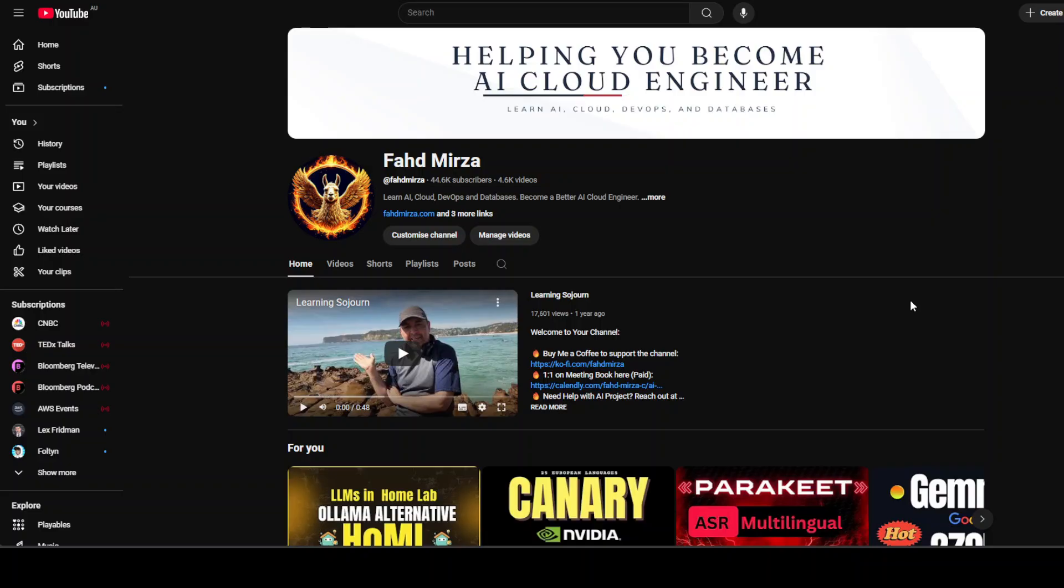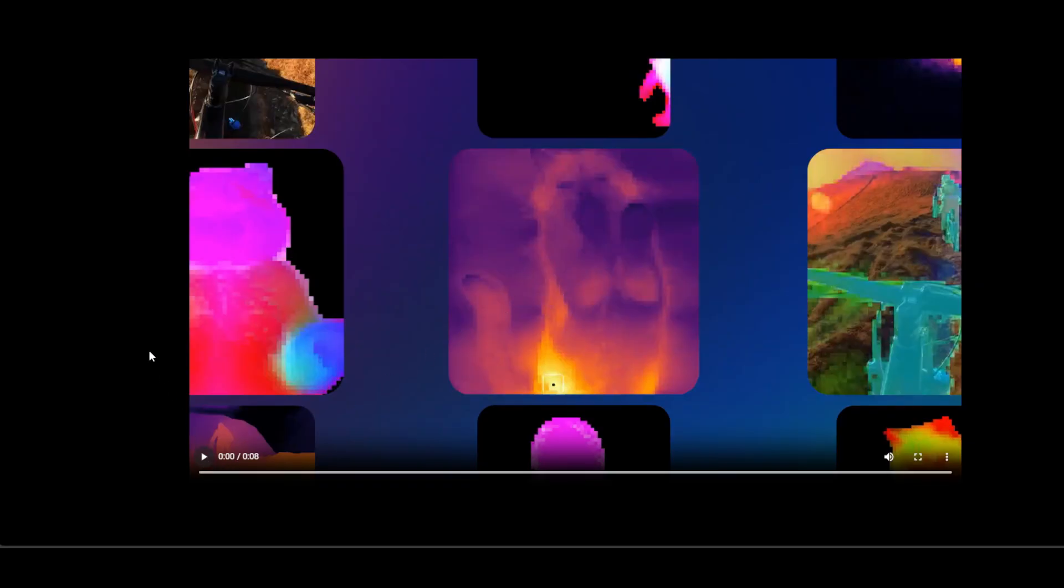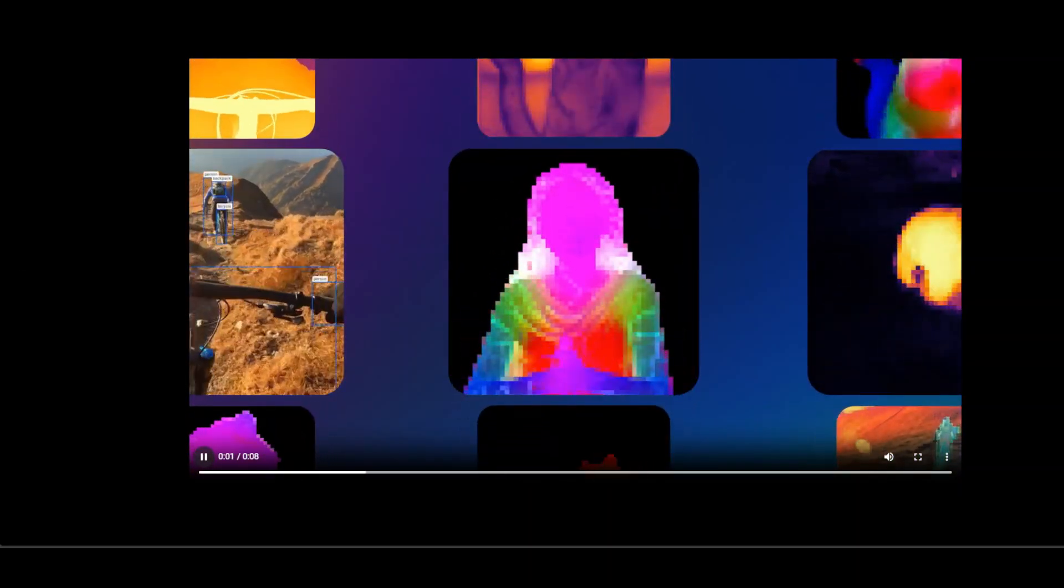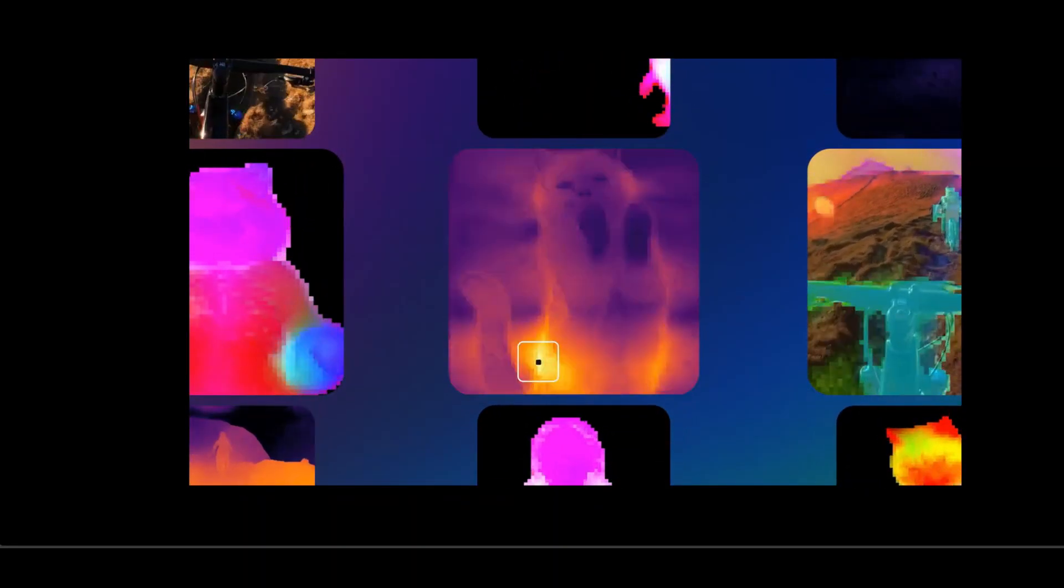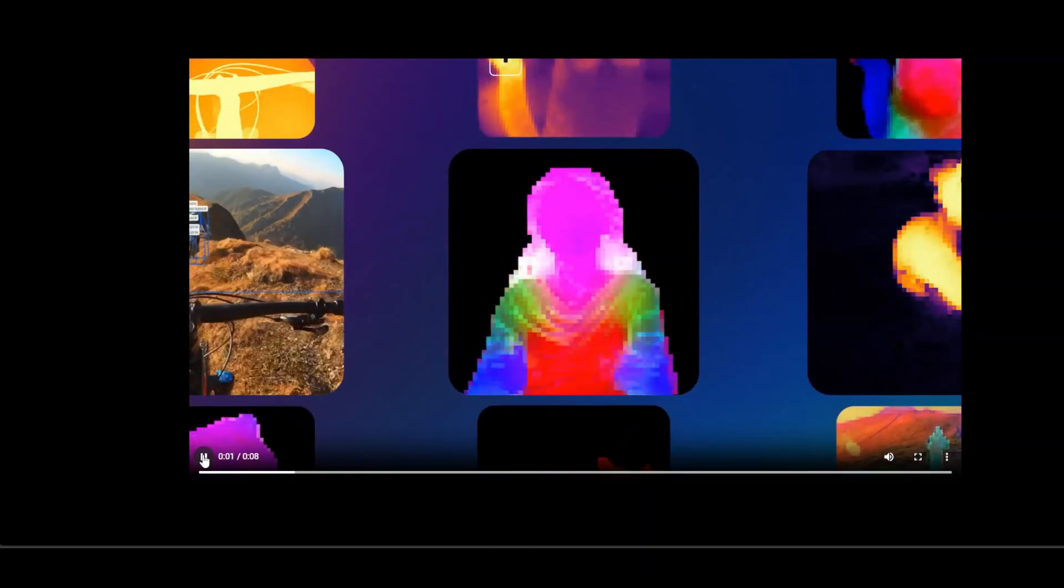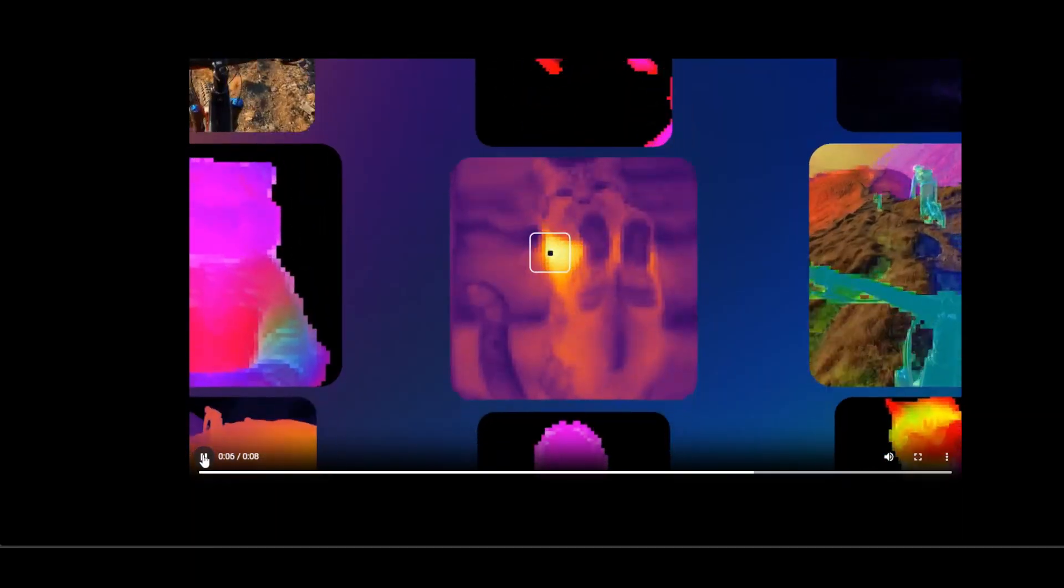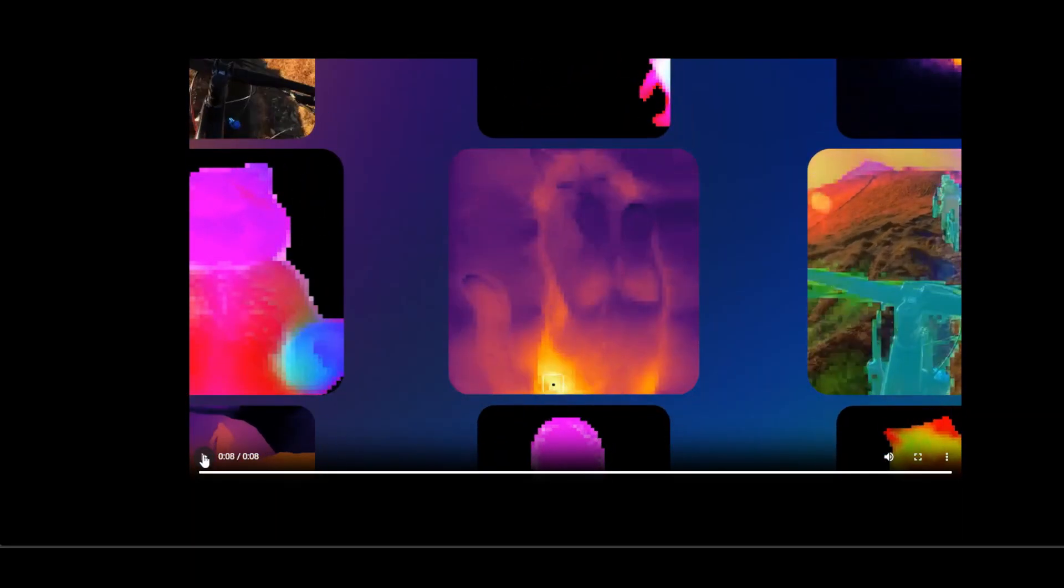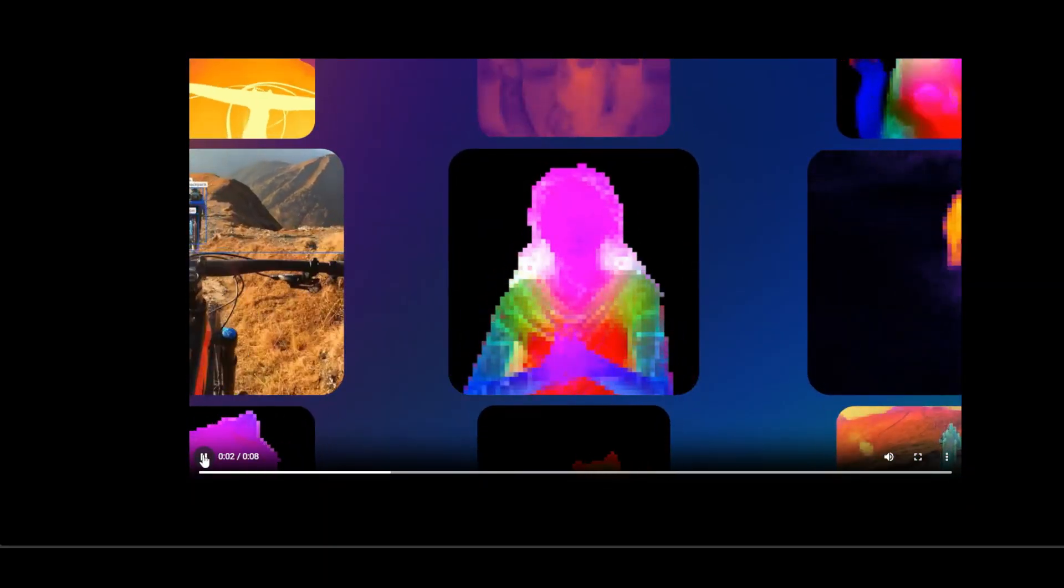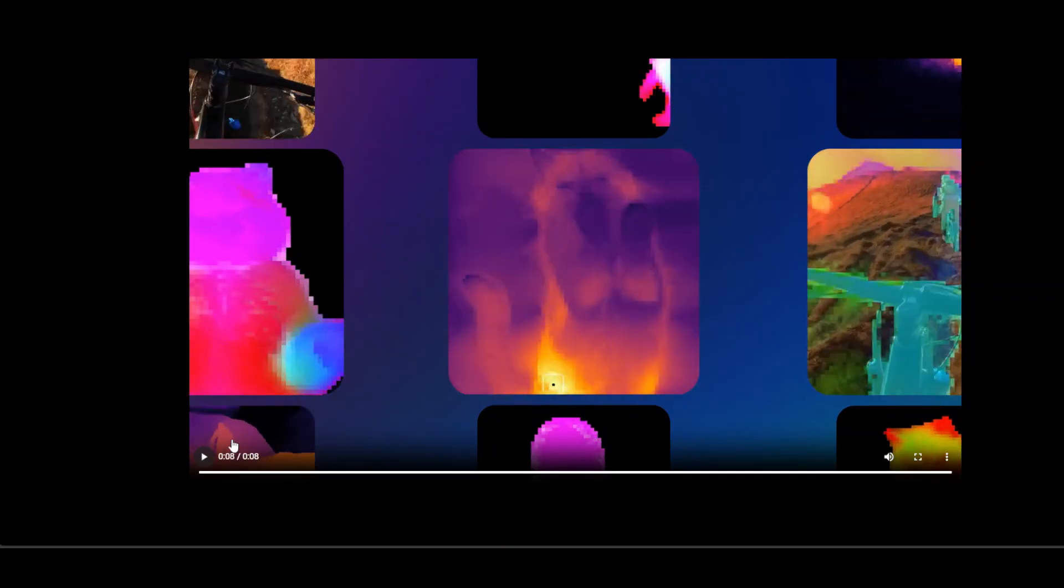So what exactly is this DINO v3 model? Let me explain in simple yet technical words. This model is built on a Vision Transformer or ConvNext architecture. It is trained on 1.7 billion unlabeled images using self-supervised learning that eliminates the need for human annotated labels. It also uses a student-teacher framework enhanced with a novel technique called Gram anchoring to stabilize dense feature learning during high resolution training.